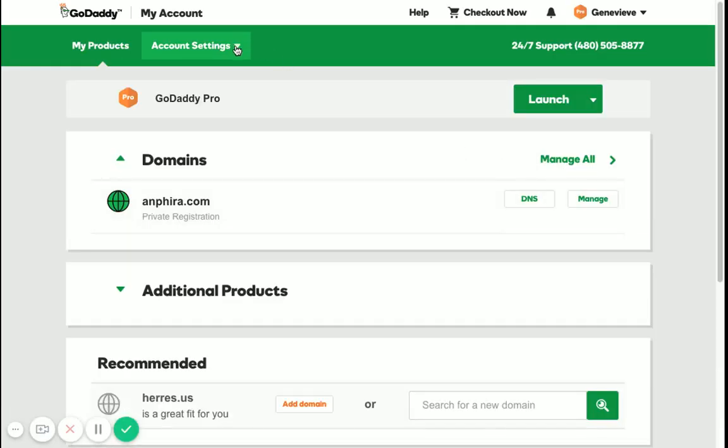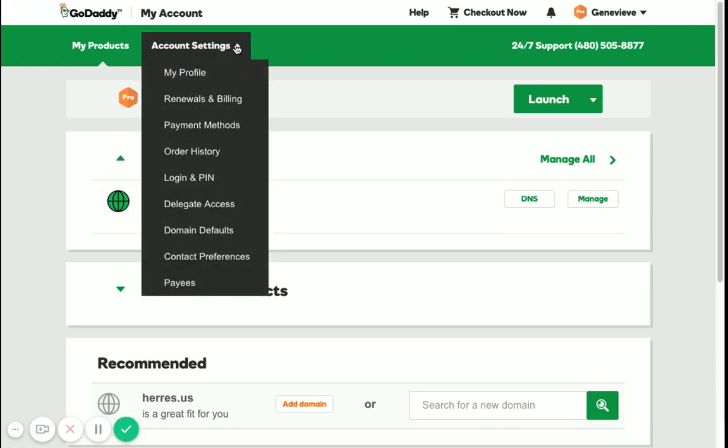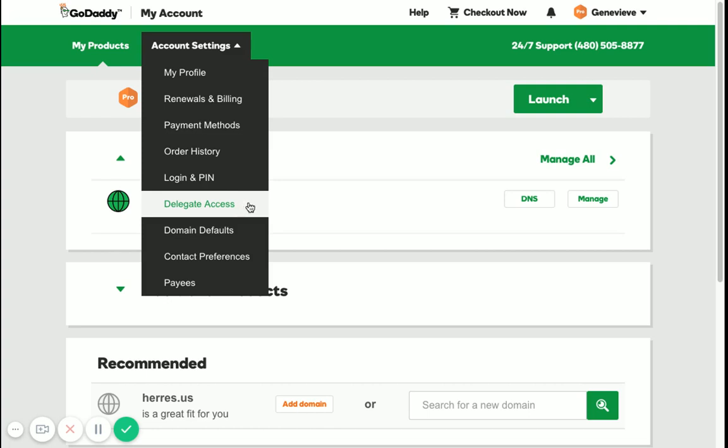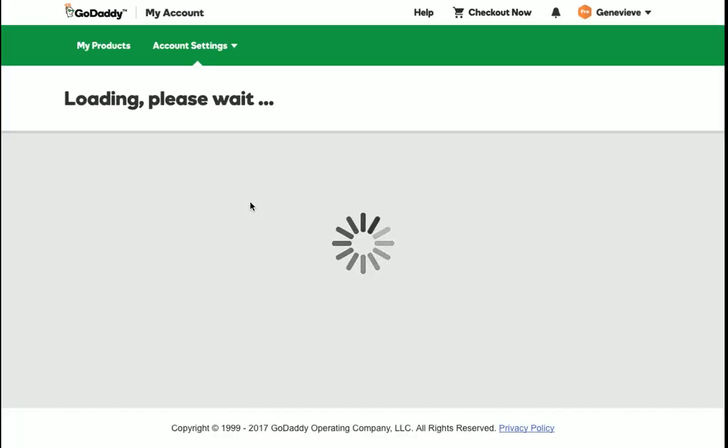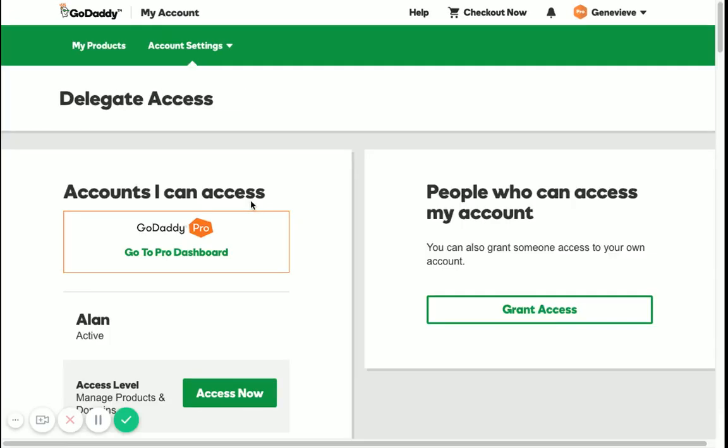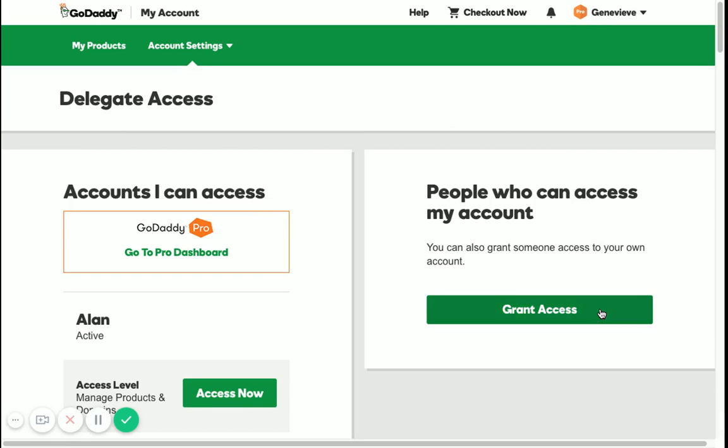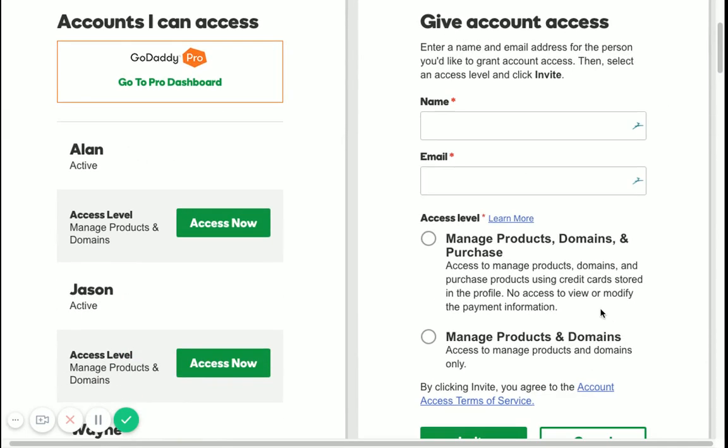Now take a look at Account Settings, click on it, and go down to Delegate Access. Click on that, and here it will tell you that you can grant access. Click on that.